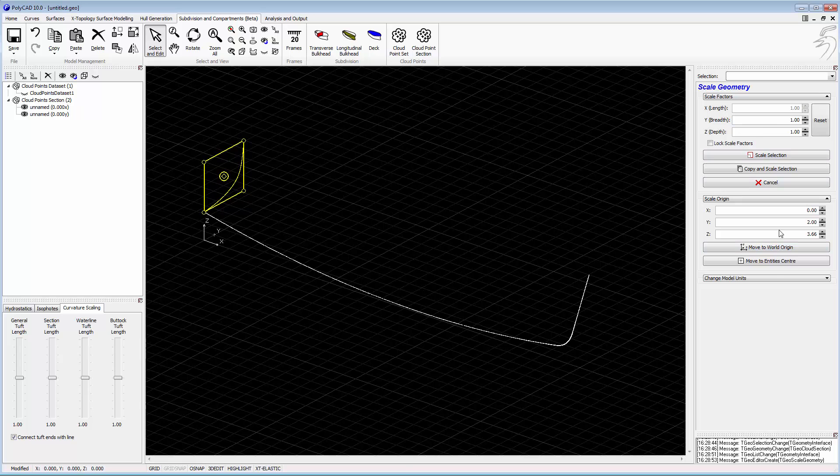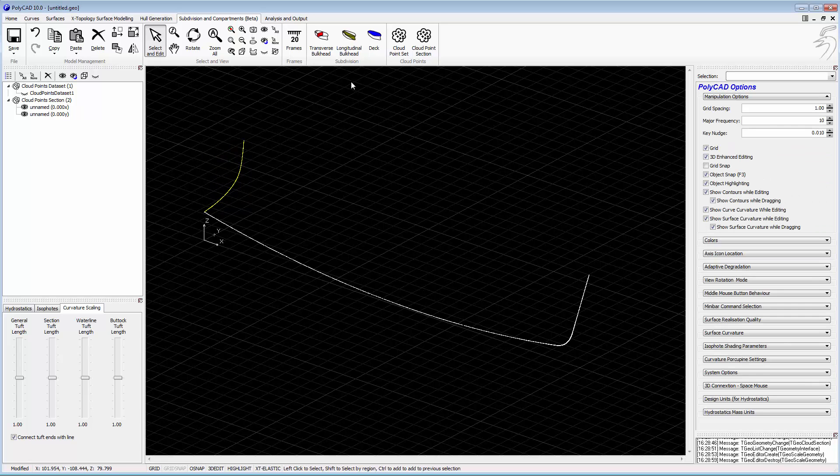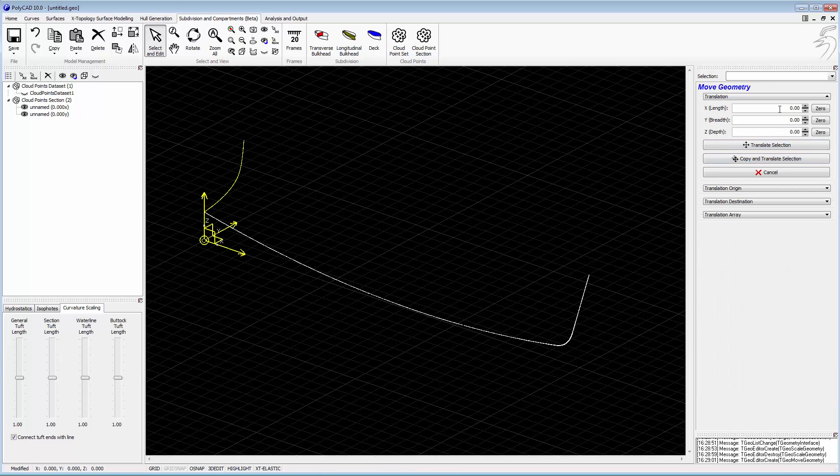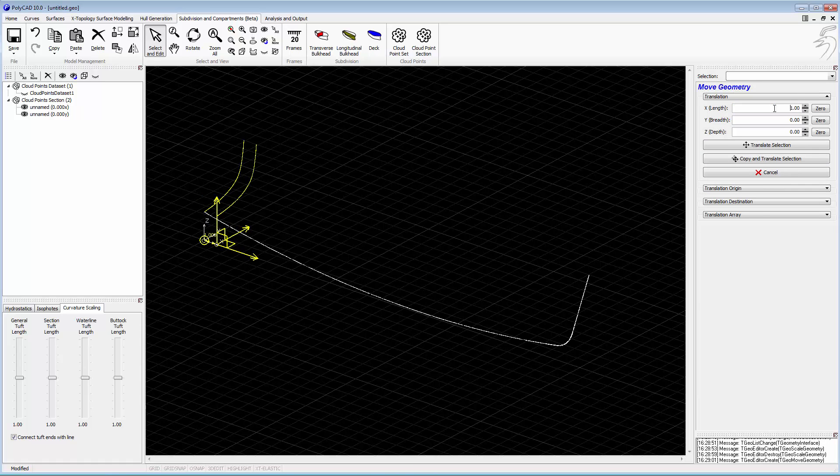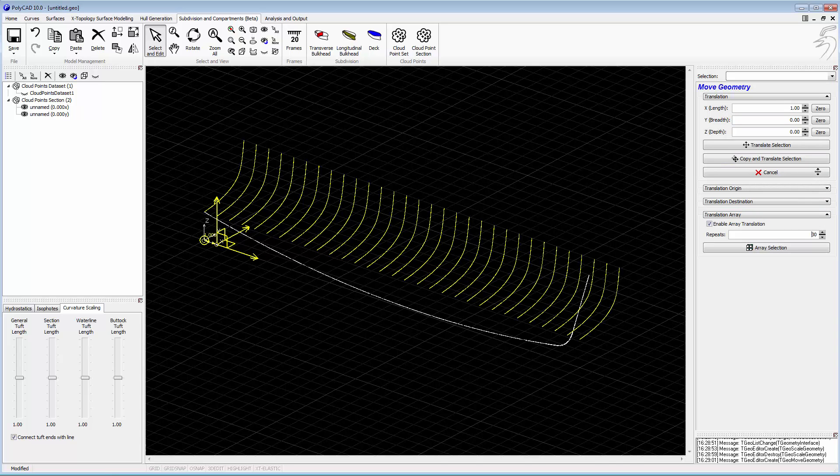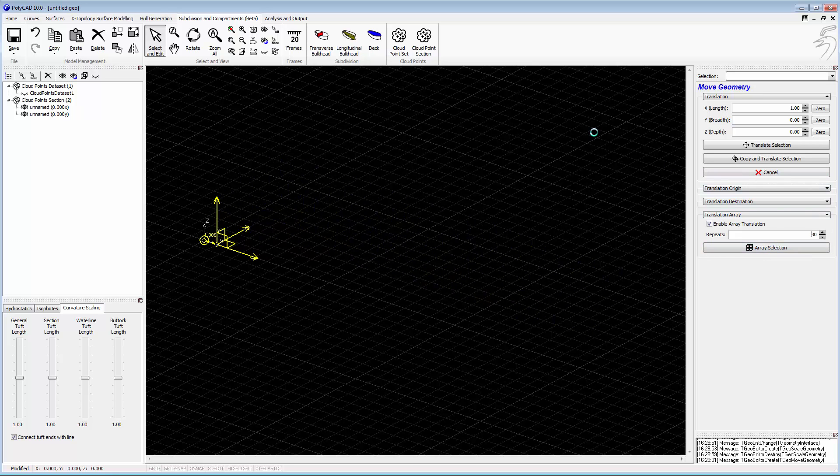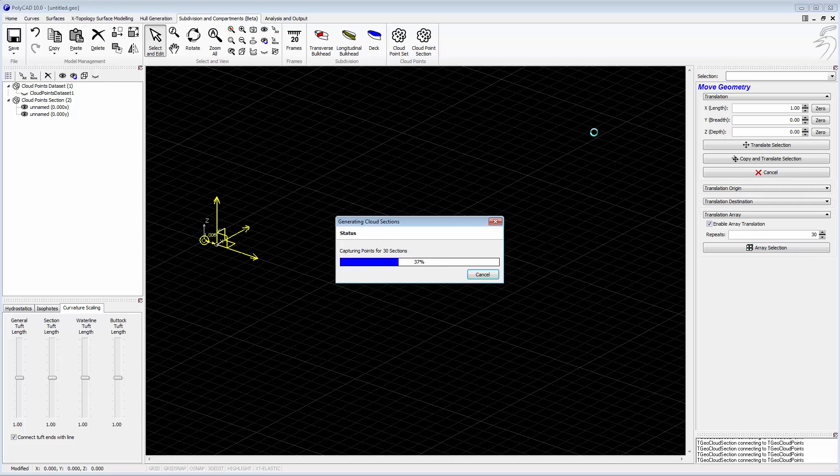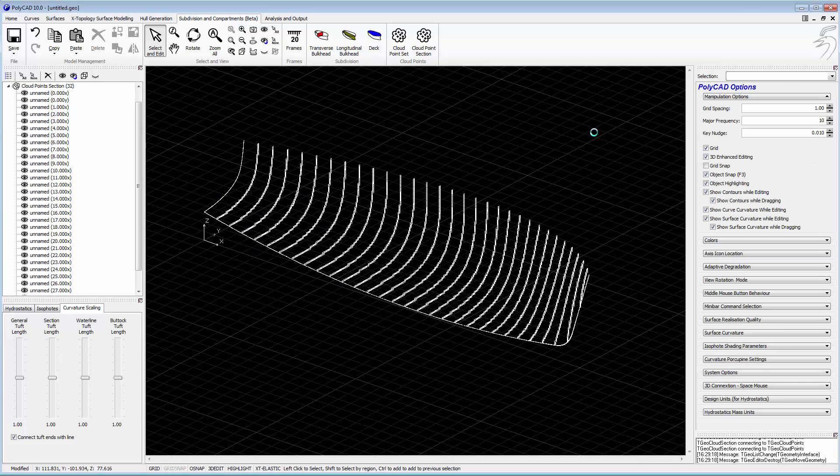Now we want to capture all the rest of the sections, and we can do this quite simply by translating that transom along the length of the vessel, and it will then update its shape to the shape of the cloud at that point. We use the array tool to generate multiple versions of that, and now each of those sections will get regenerated.